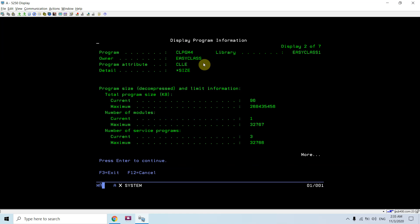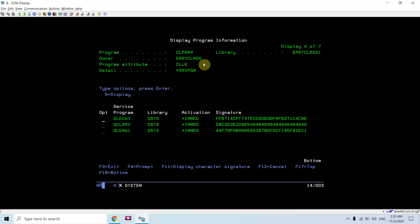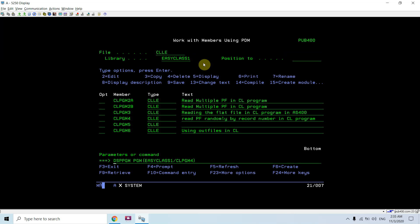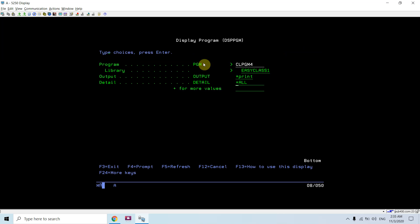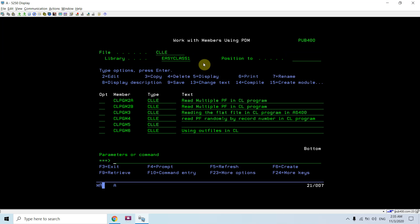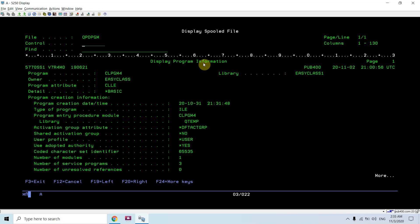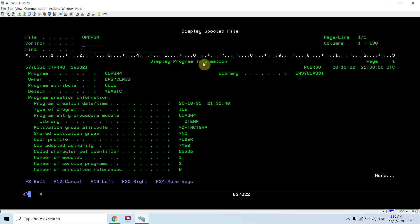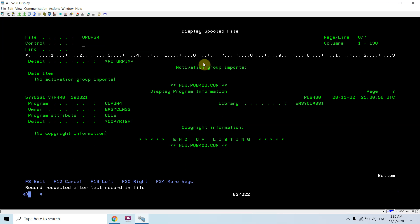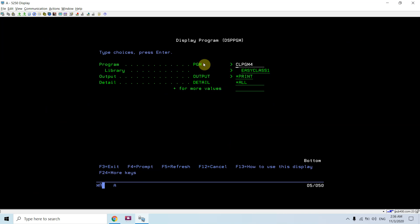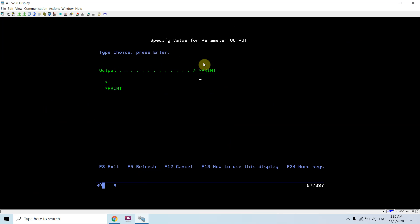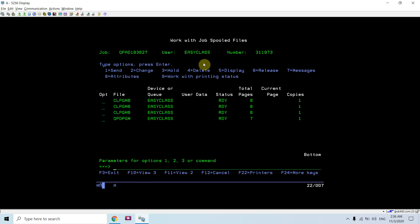So for CLPGM4 in easy class 1, the output shows the program information for CLPGM4. If star print is selected, whether in batch or interactive mode, the same result appears in the spool file. However, in the DSPPGM command there is no star outfile parameter - star outfile support is not available for this command.